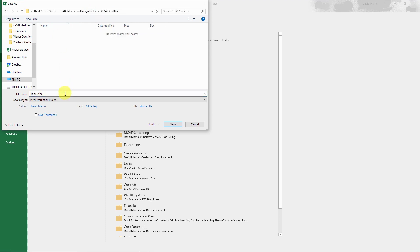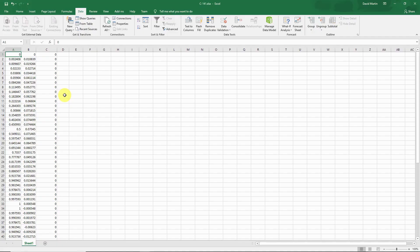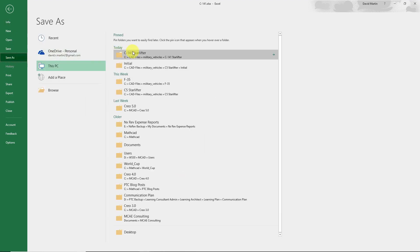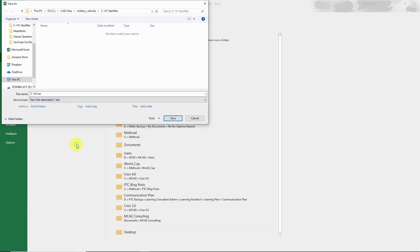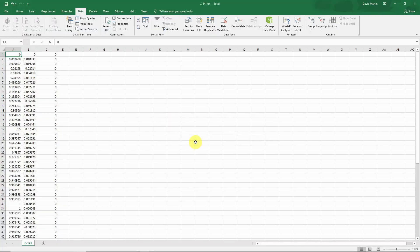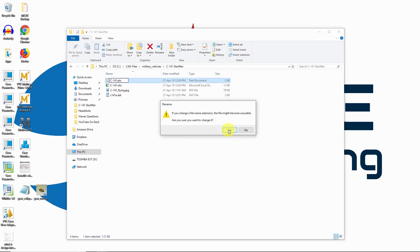Let me save my file — I'm going to call this 'c141'. Now I'm also going to save this out to a text file. In order to use it in Creo Parametric, instead of having a .txt extension, I have to change that to .pts — pts for points. Yes, I am sure I want to change it.